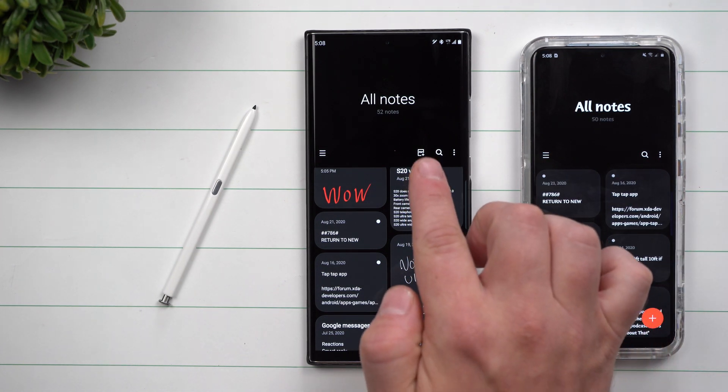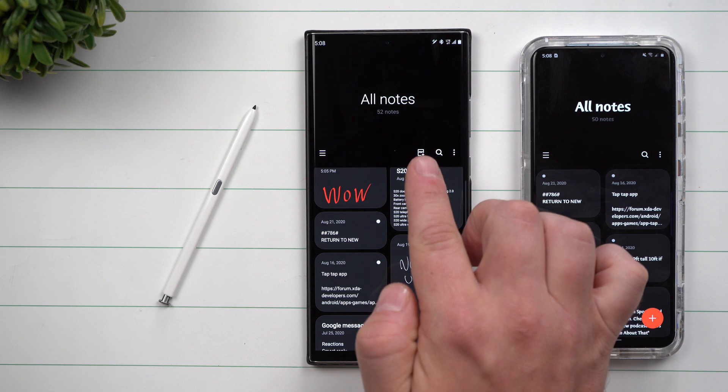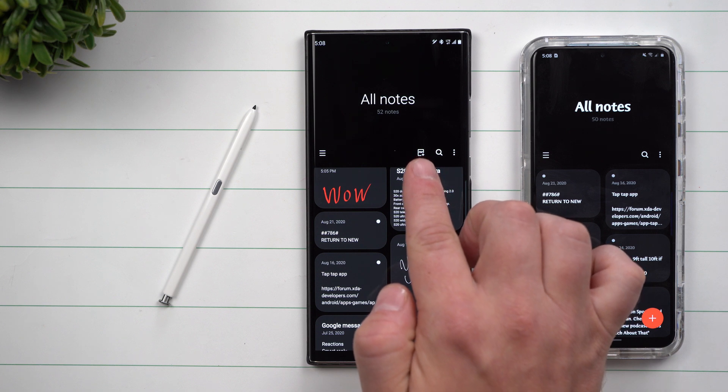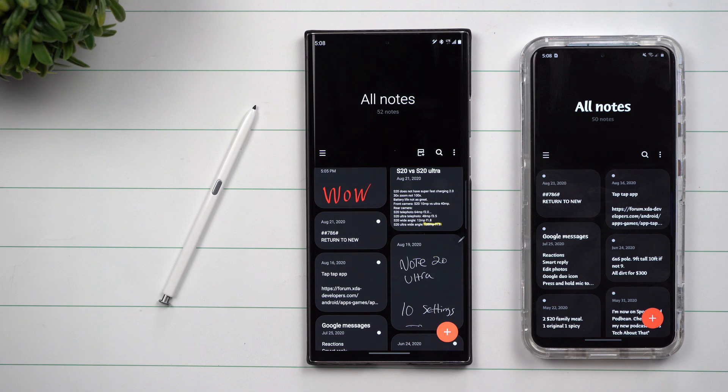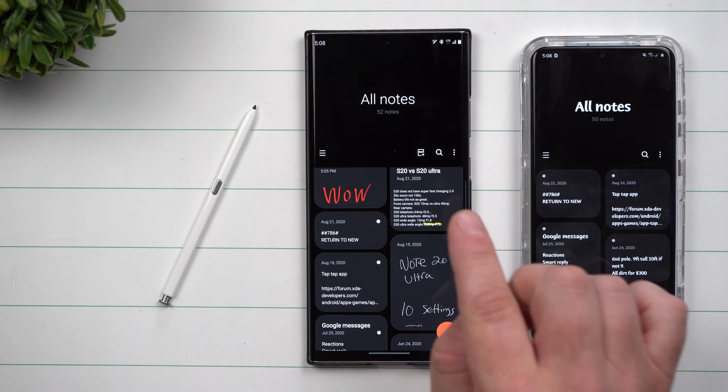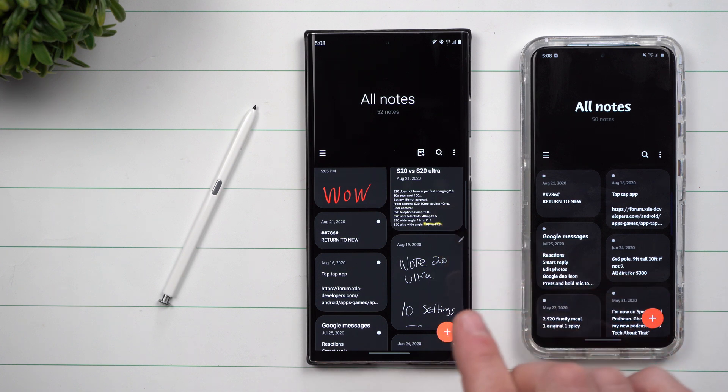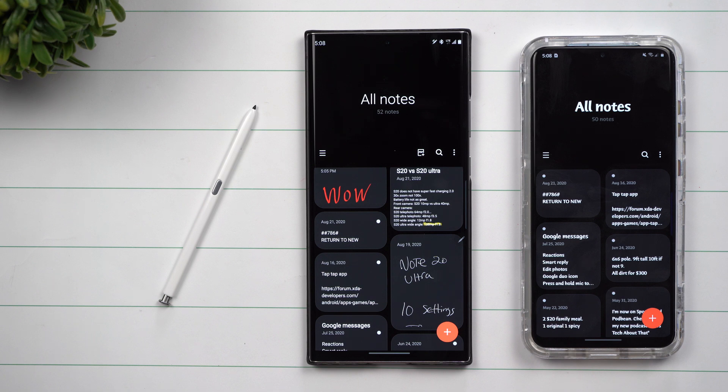One of the first key differences that you're going to see is this icon here. It's a way that you're able to add in PDFs. So if you have a PDF on your phone, you're able to open it up and then draw and write as well as highlight right on top of it.